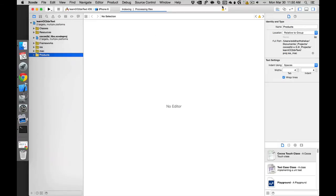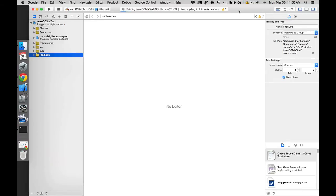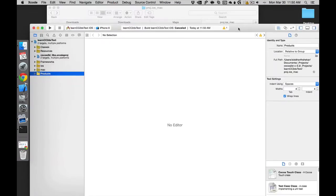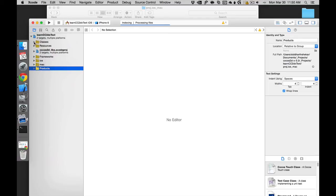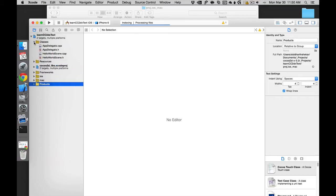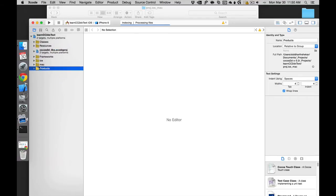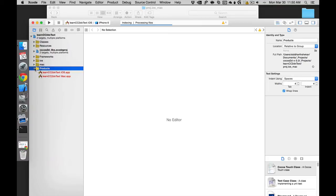Similarly, this is Mac. With this one project, I can actually build it on an iOS device or I can build it on the desktop right now. It's actually that simple.